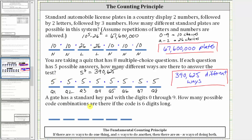A gate has a standard keypad with the digits zero through nine. How many possible code combinations are there if the code is six digits long? We assume no restriction on repetition.